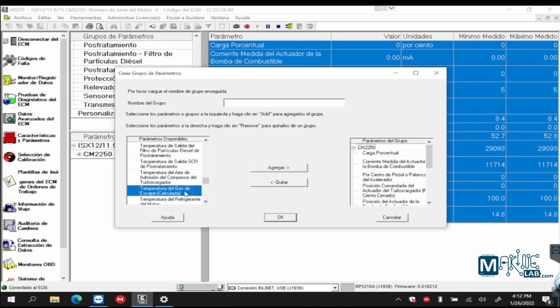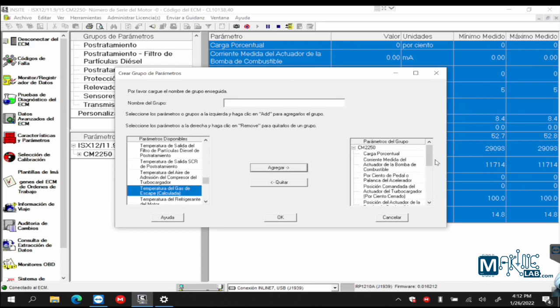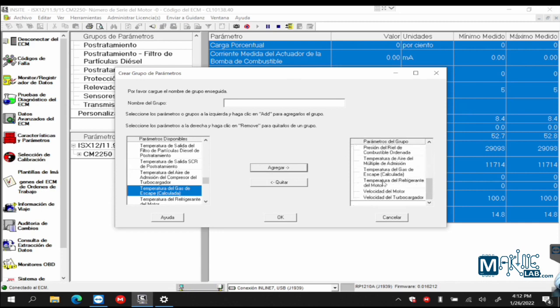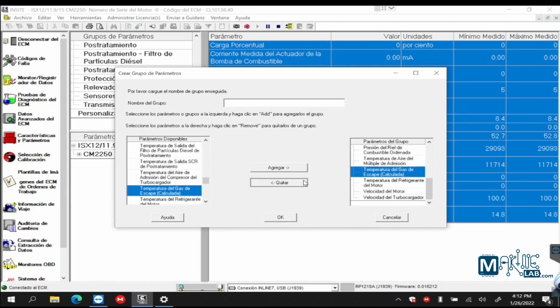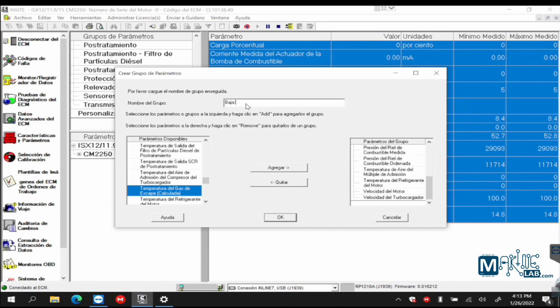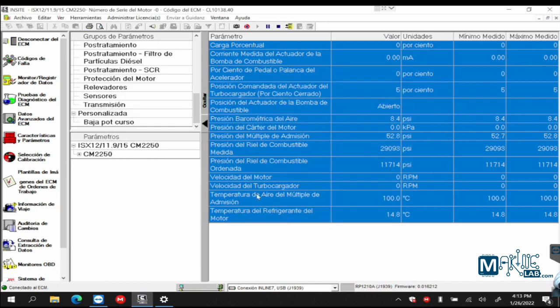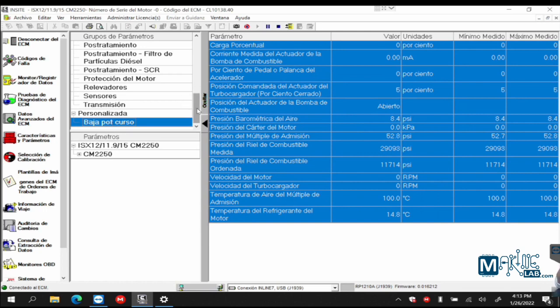Or I could just come here and start looking at them one by one like we were doing just now and I choose and create my group. So I want exhaust gas temperature. I click add here and it shows up on this side. Exhaust gas temperature, here it is. Or if I want to remove it, I click remove and it takes it away. That's basically it. And the group name is low power course. There we go. Low power course.